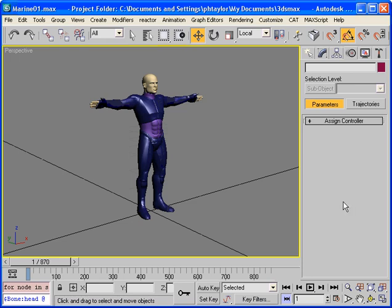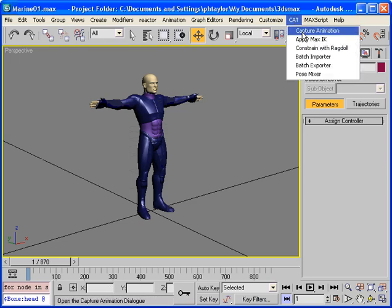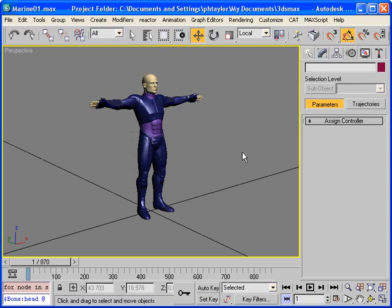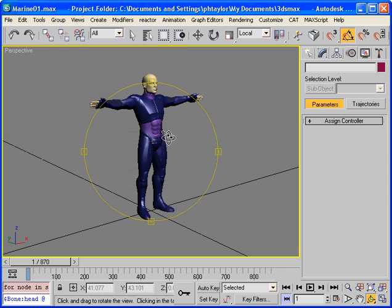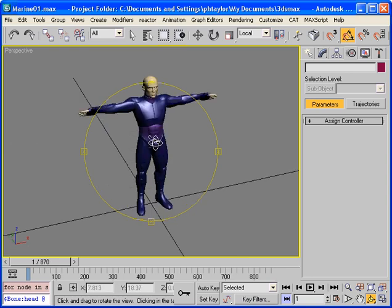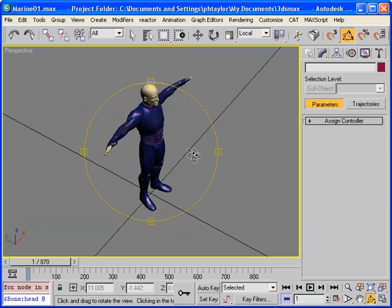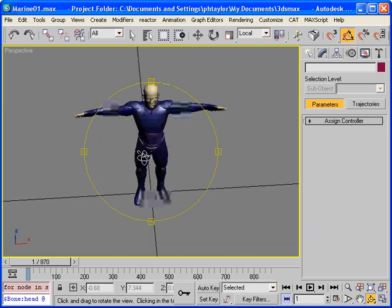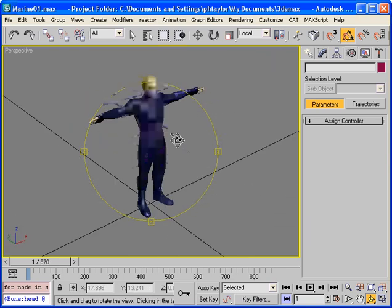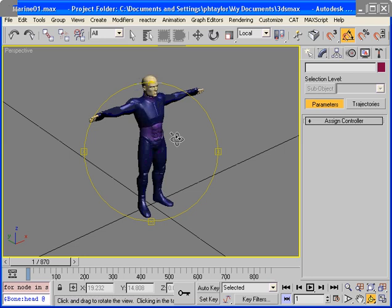Hi, in this video we're going to be covering the Capture Animation utility that comes as part of the CAT toolbox. I'm going to start by importing some motion into the max scene file and then mapping it onto my marine rig using Capture Animation.